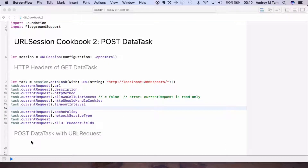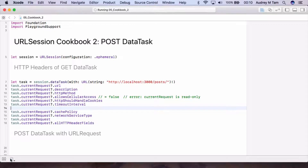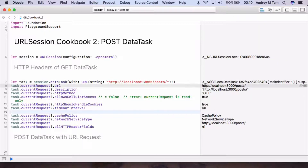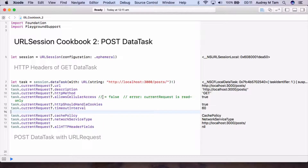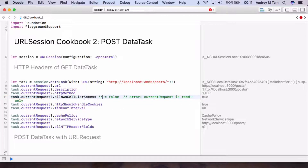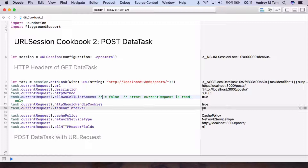In the previous video we worked with GET data tasks. GET is the default method for URL requests, so we could create the data task directly from the URL. Here's one without the completion handler, because we're only going to look at the properties of its current request property — they'll all have default values except for the URL. Let's run the playground to see. The URL is as you'd expect. Description is just the URL string. Method is the default GET. Allow cellular access is true. What happens if I try and set it to false? We get an error: cannot assign to property — current request is get-only. HTTP should handle cookies is also true, and the timeout interval is 60 seconds.